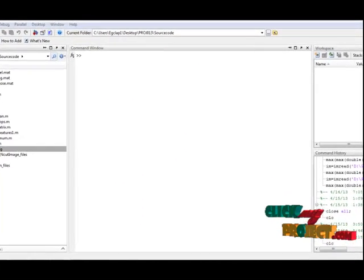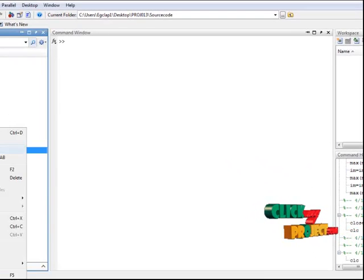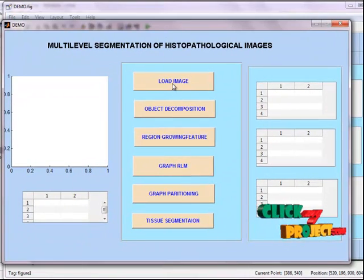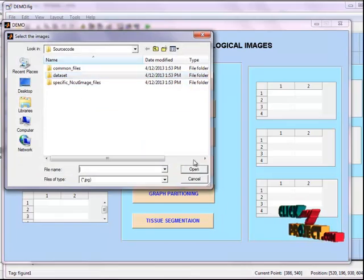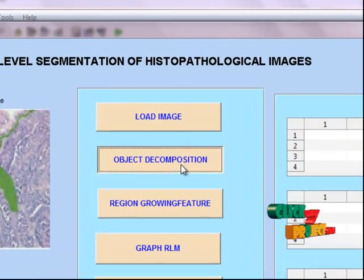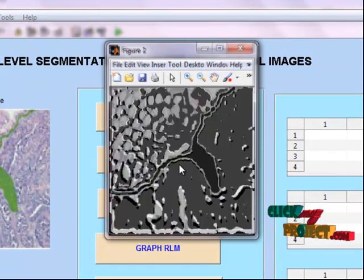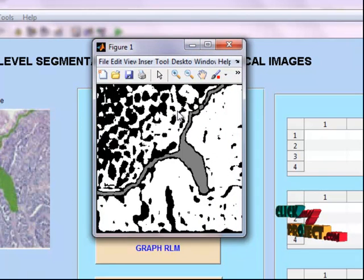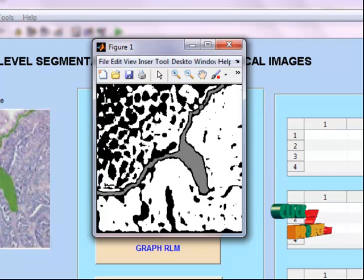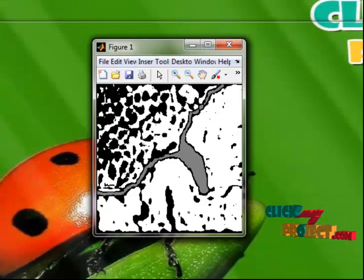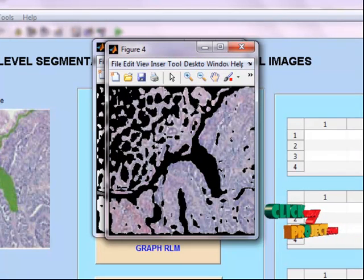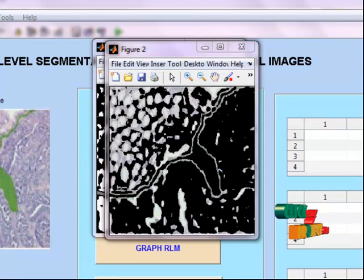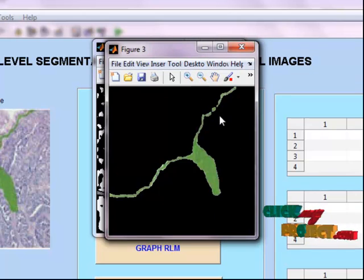Now let's see the execution part. I have the demo figure file. Select the file, then right-click, open in GUI, then run the file and select the load image button. Here we have to select the input image and next do object decomposition. Select the result of pixel labels — this is the segmented result of histopathological tissue image segmentation showing object cluster 1, object cluster 2, and object cluster 3 using the k-means algorithm.